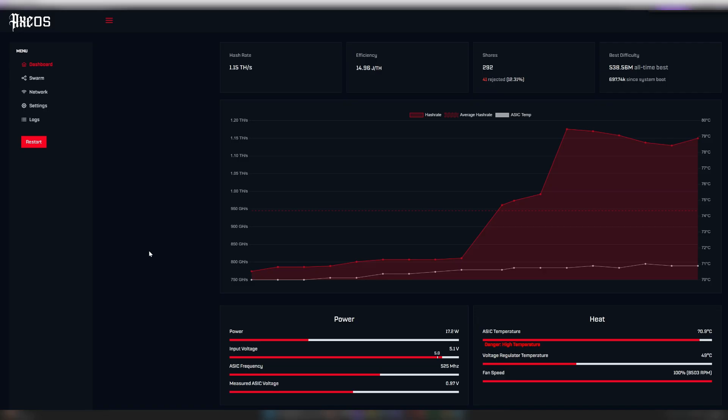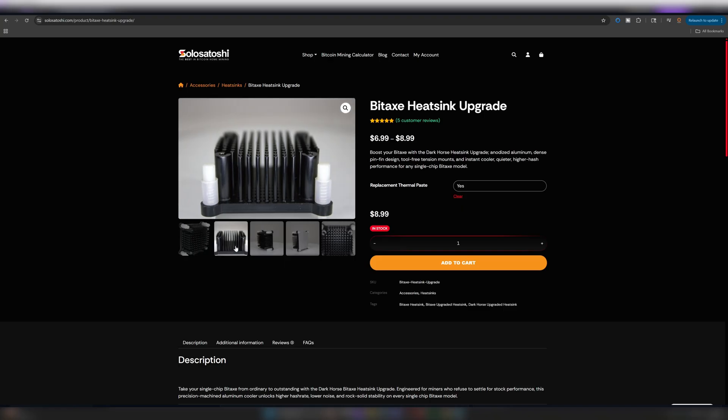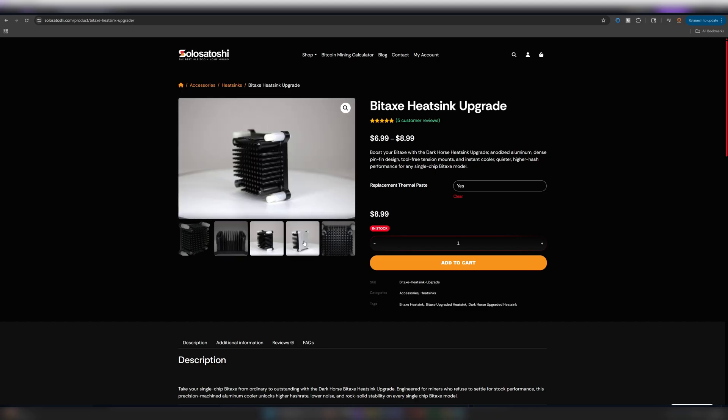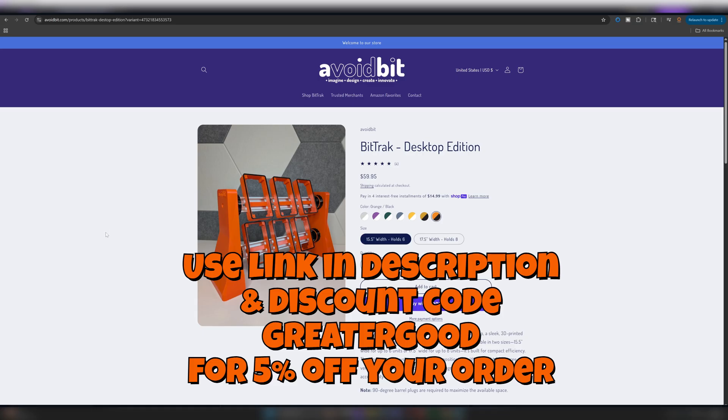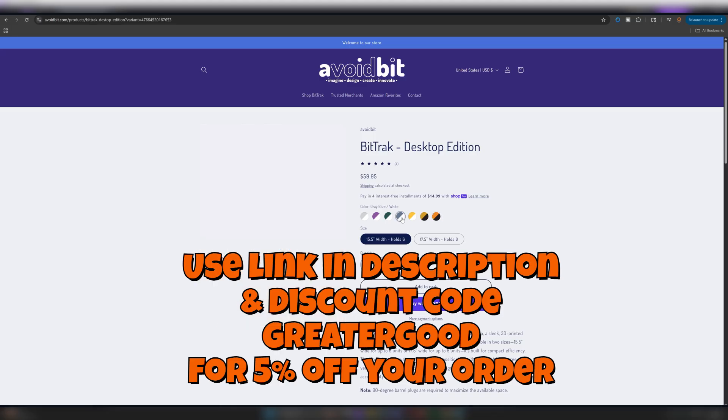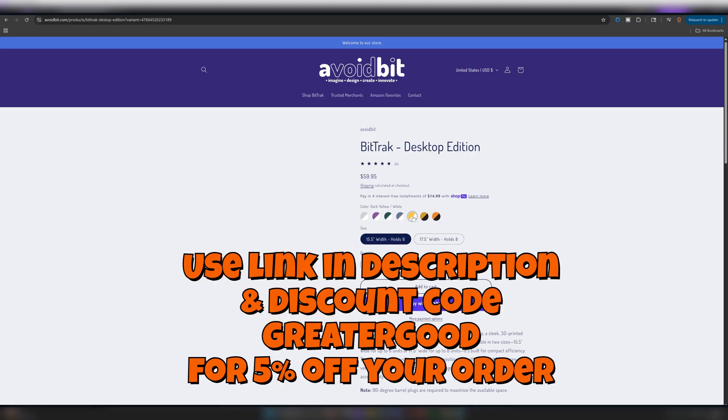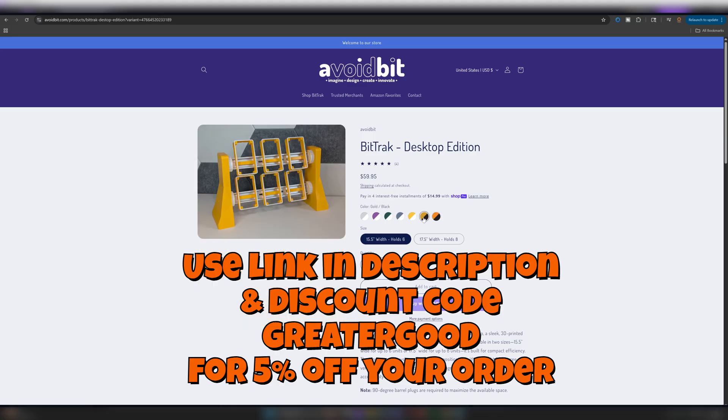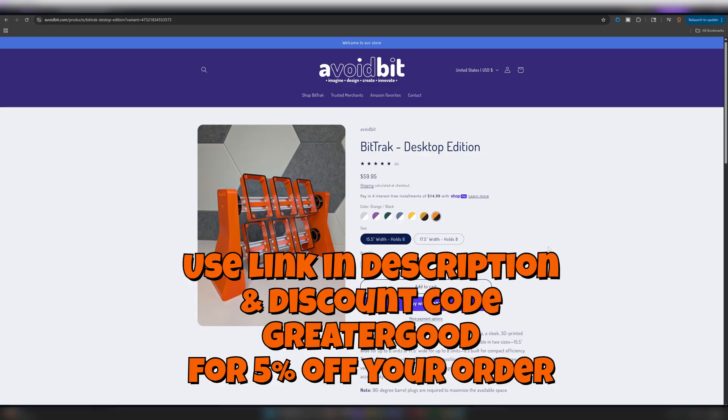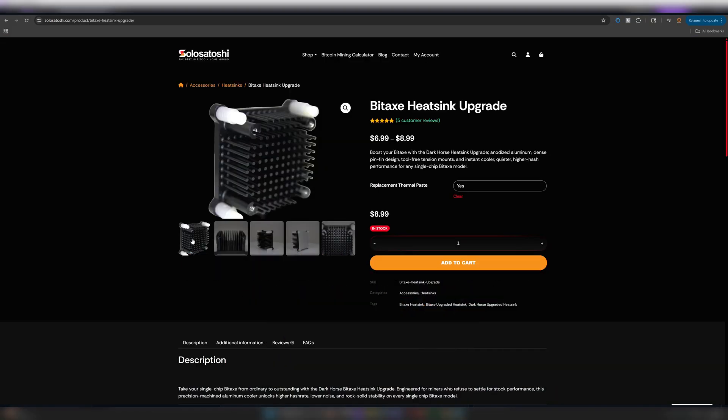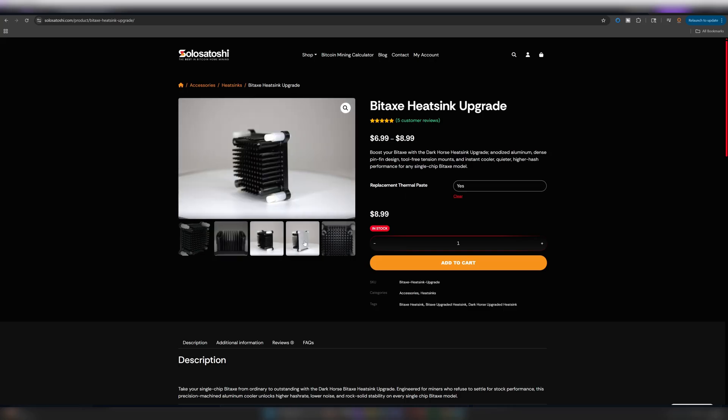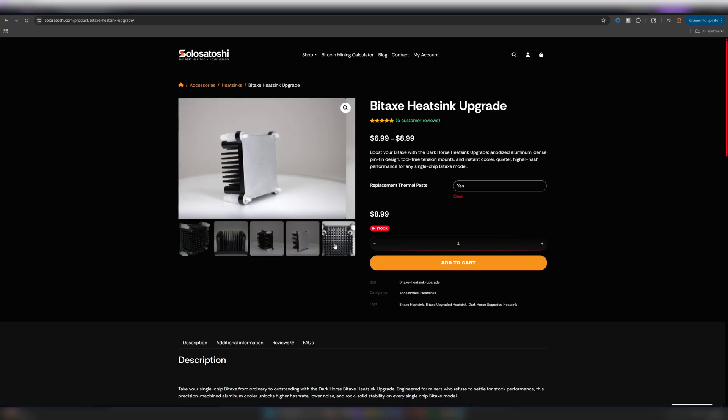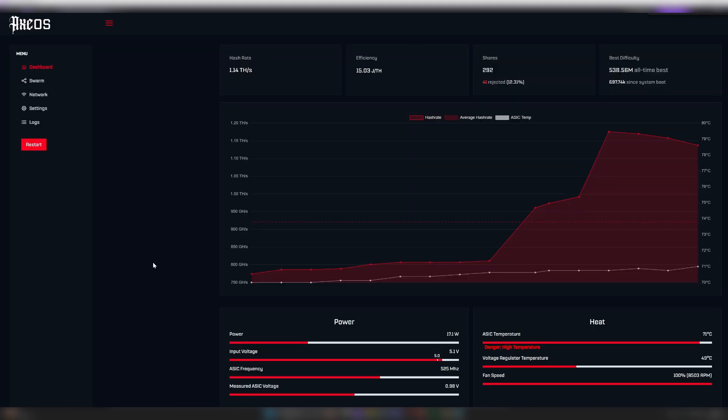Also, I bought a new heatsink and I got some fresh thermal paste I'm going to slap on here. I bought this from Solo Satoshi. I do have a discount code for avoid bits cooling rack and mounting rack option. So check out the description for that. I don't have any discount code for Solo Satoshi. I just saw this heatsink and I thought it was kind of cool. So I wanted to try it out. Not affiliated, not sponsored or anything like that. But I just wanted to try some cooling solutions for this BitAxe because I'm tired of it overheating.